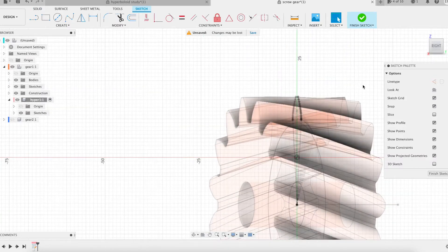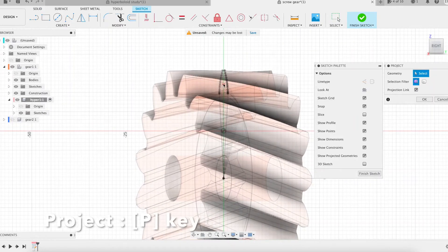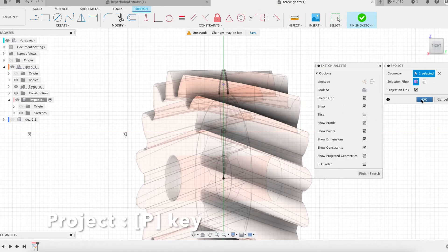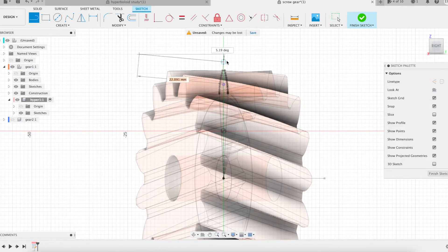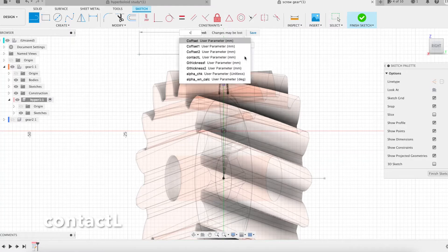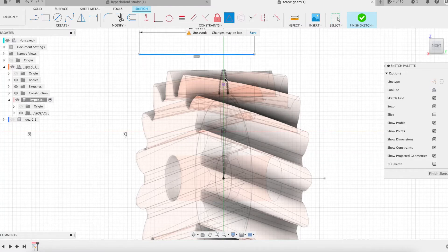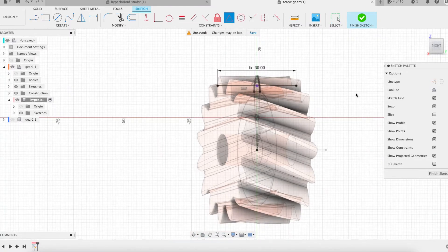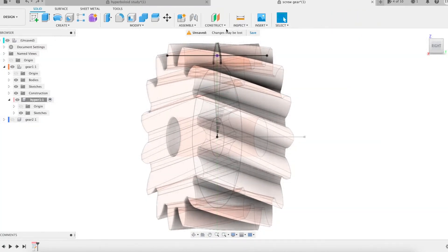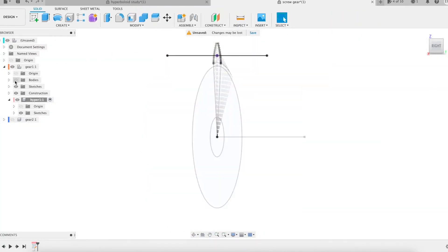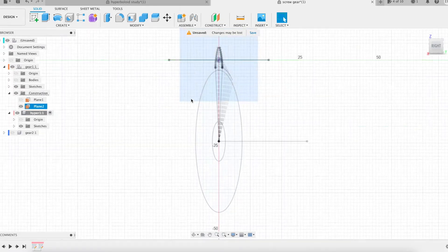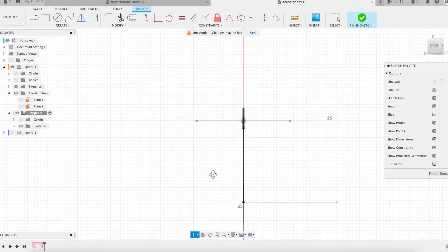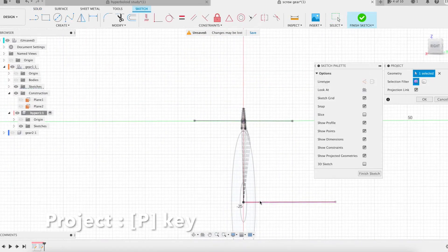A first sketch will contain the contact line of the gear. A second sketch contains the gear axis. That's all there is to it.